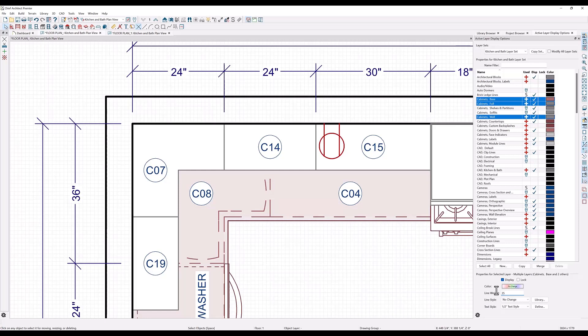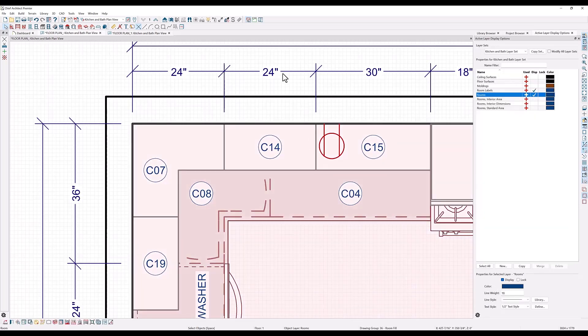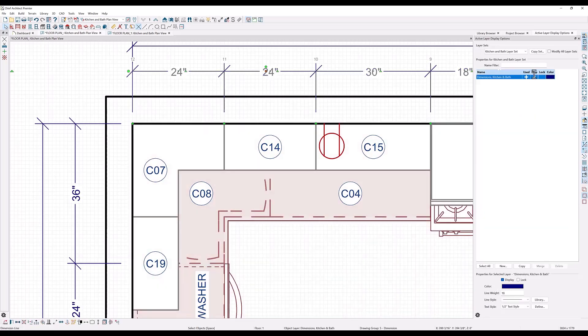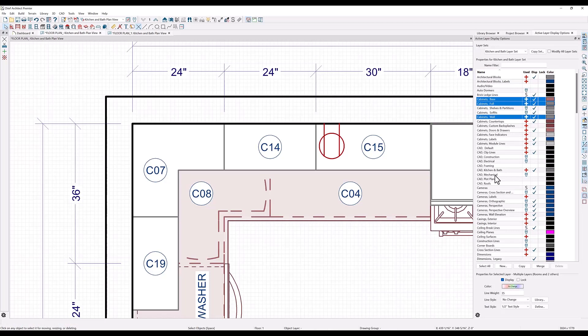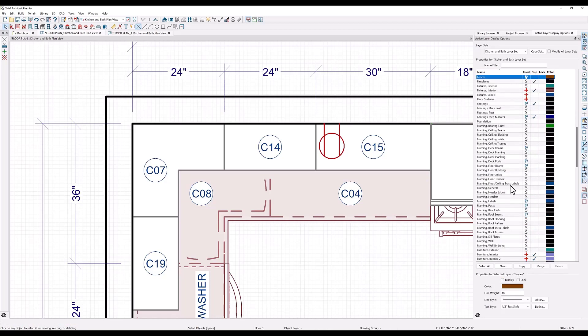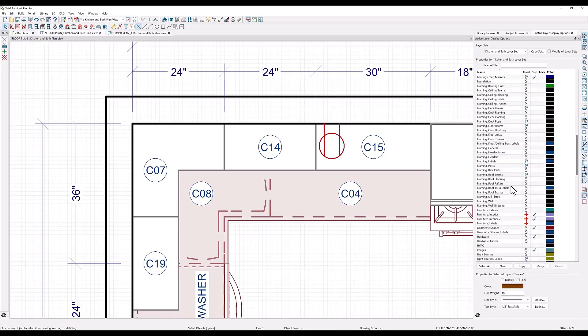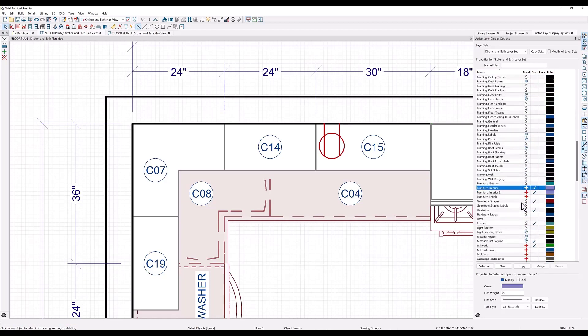I also want to see my dimension lines a little smaller, so I will select a dimension line here. Then in the active layer display options it will isolate the layer that it is on, and I will change this from 18 to 5. That will make them quite a bit thinner lines. I also want to change the furniture layer to a really light line weight.